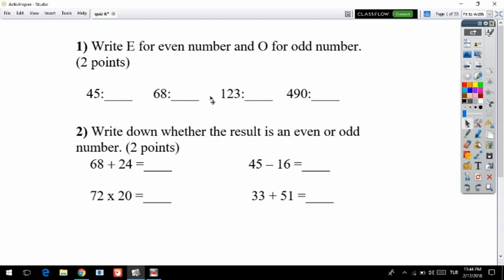Today we are going to solve each question of quiz 6. For the first question, let's read it: write E for even number and O for odd number. It's worth just two points. We have some numbers to find whether they are even or odd.